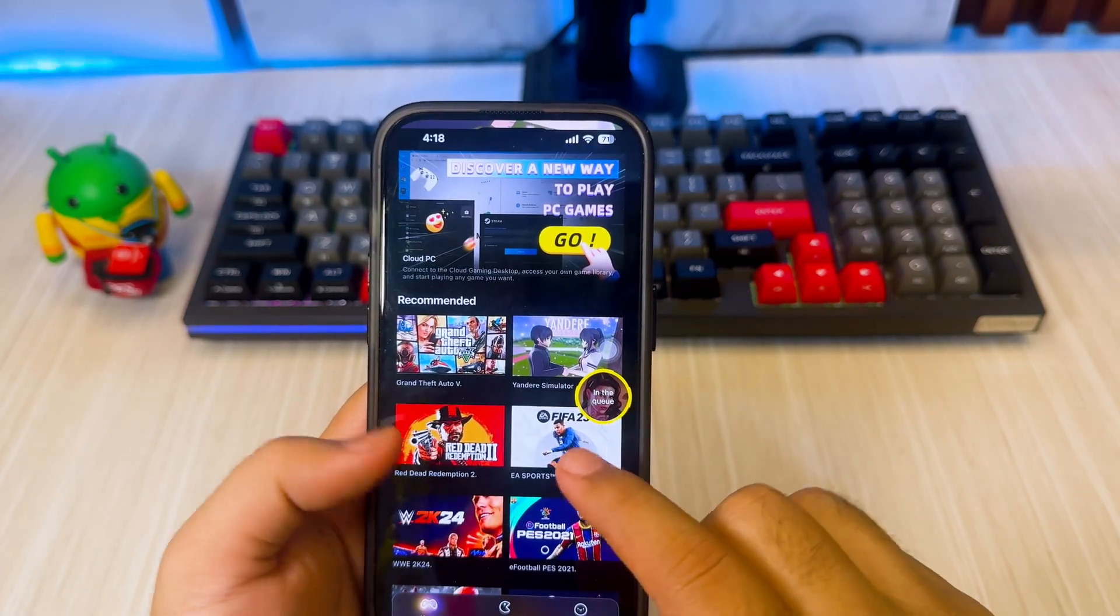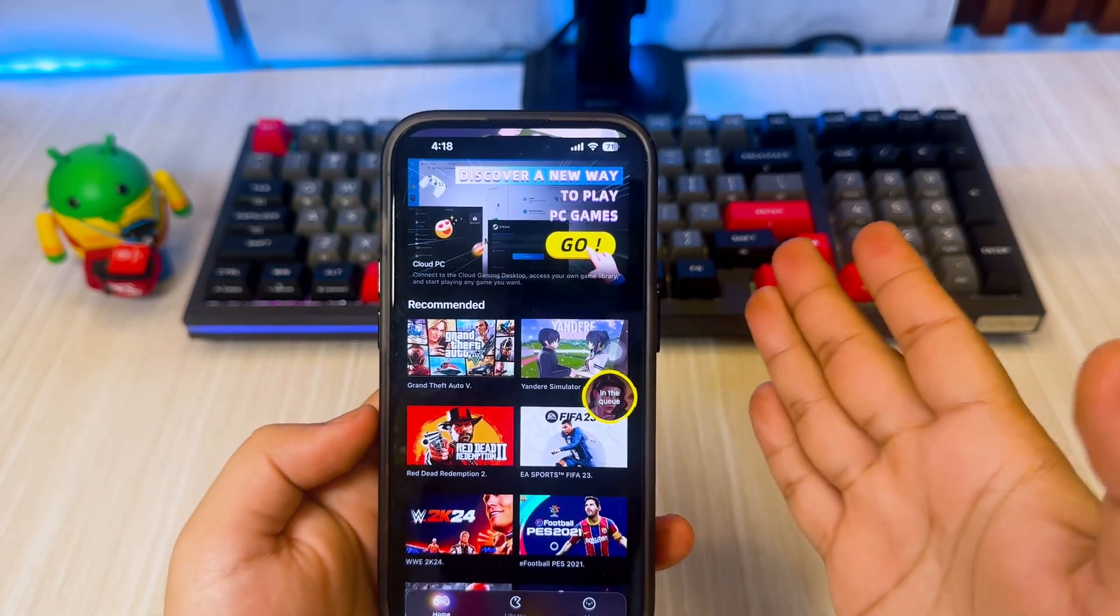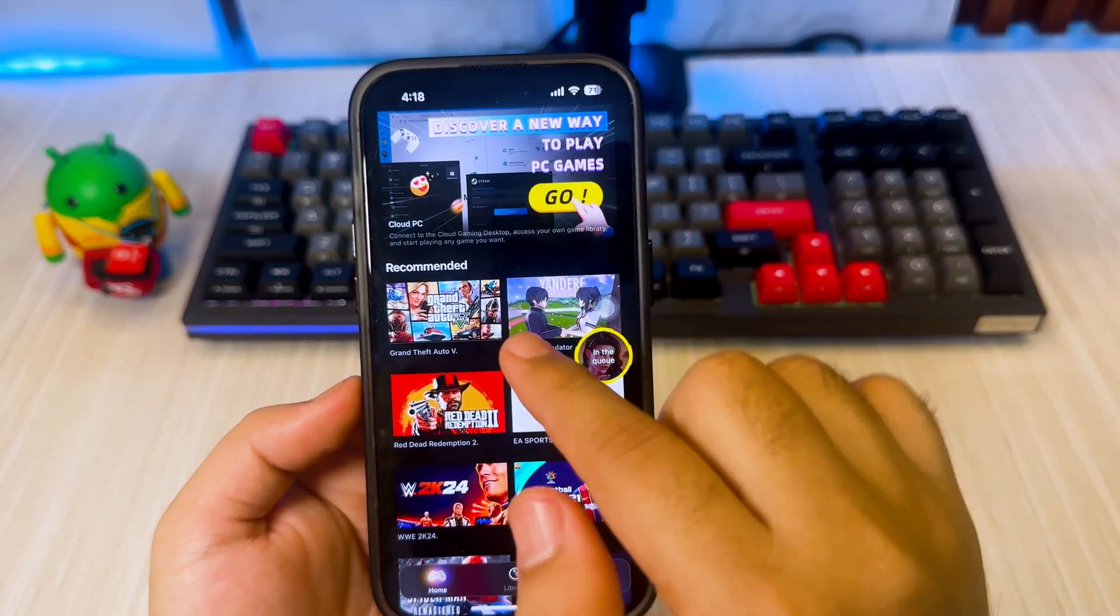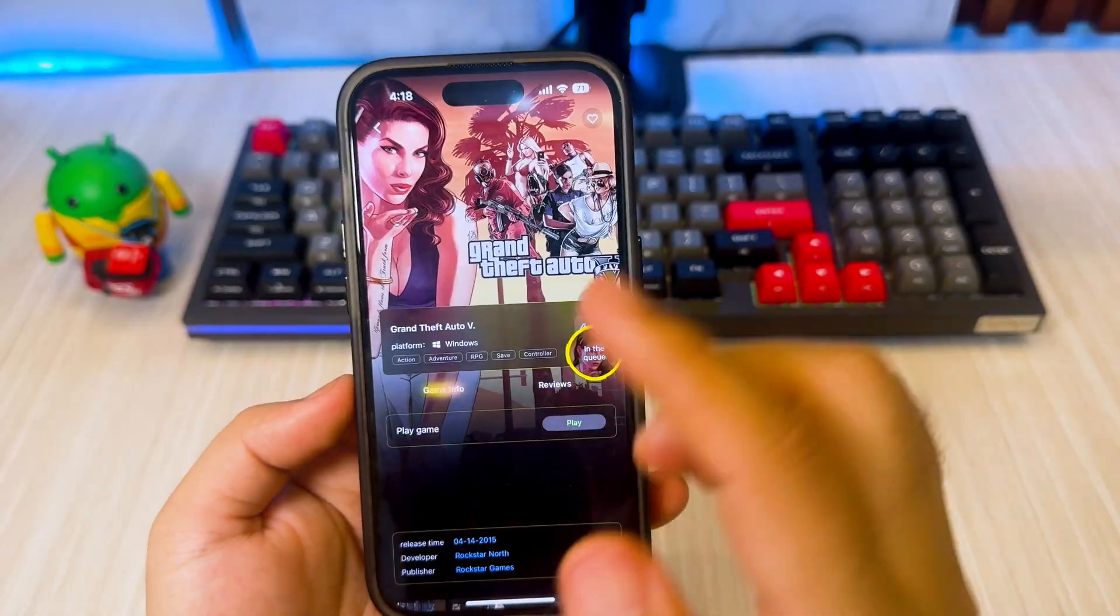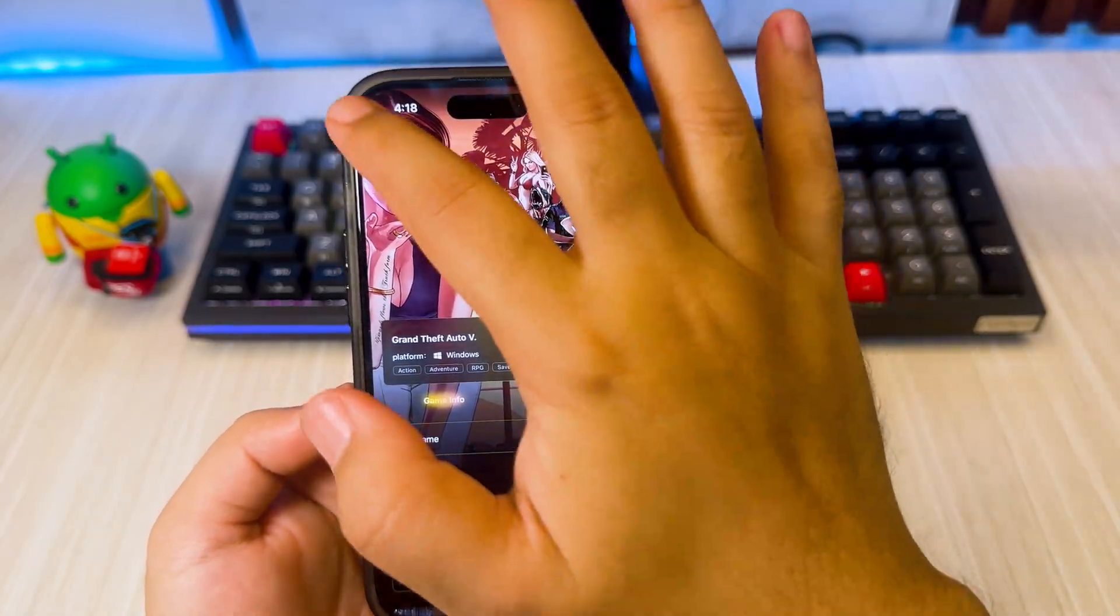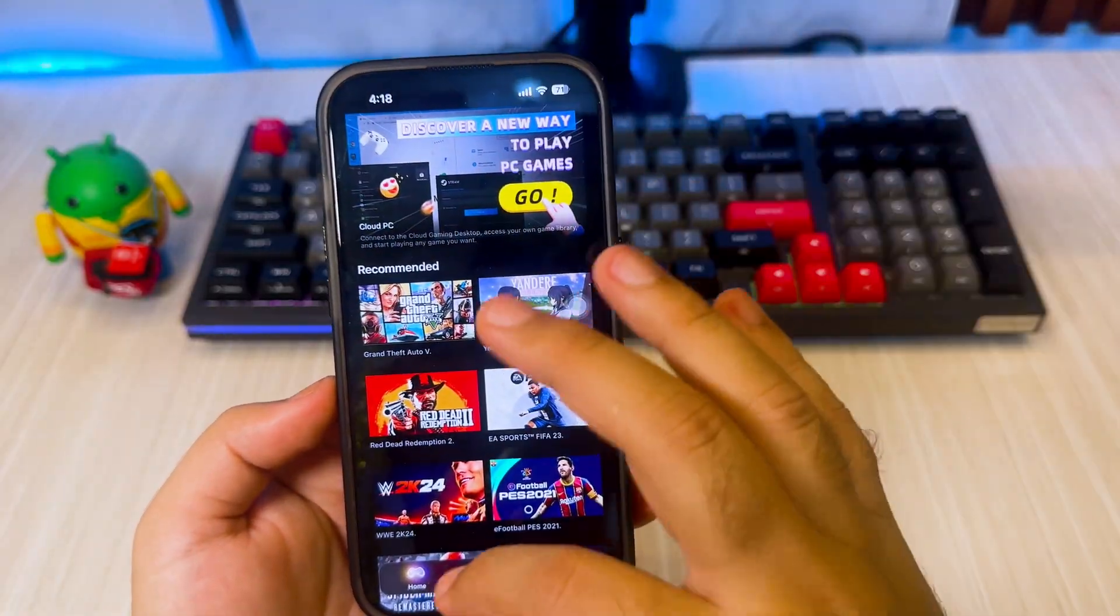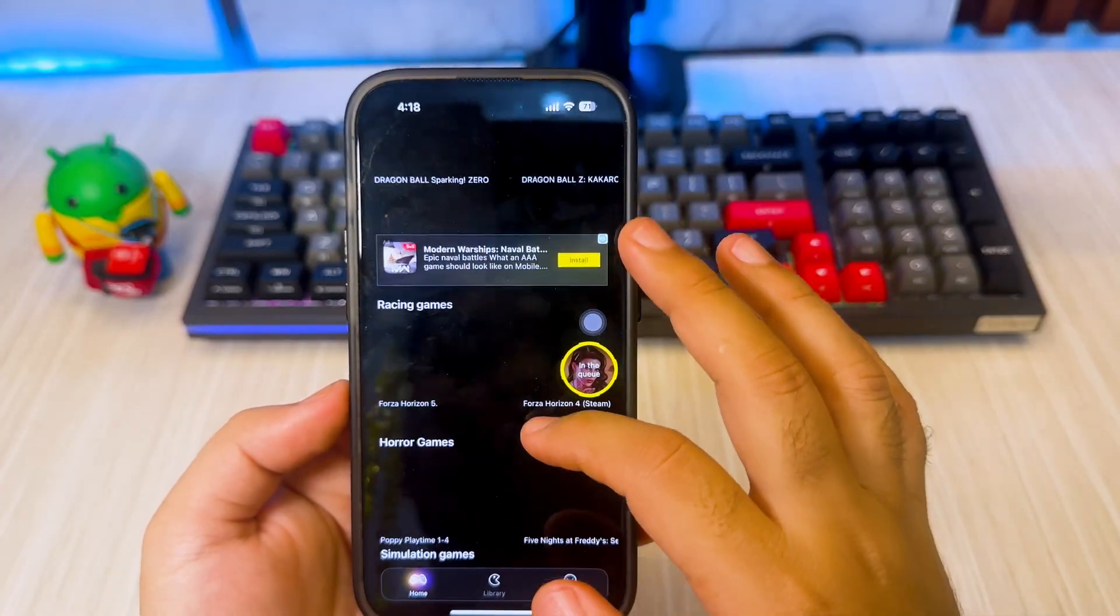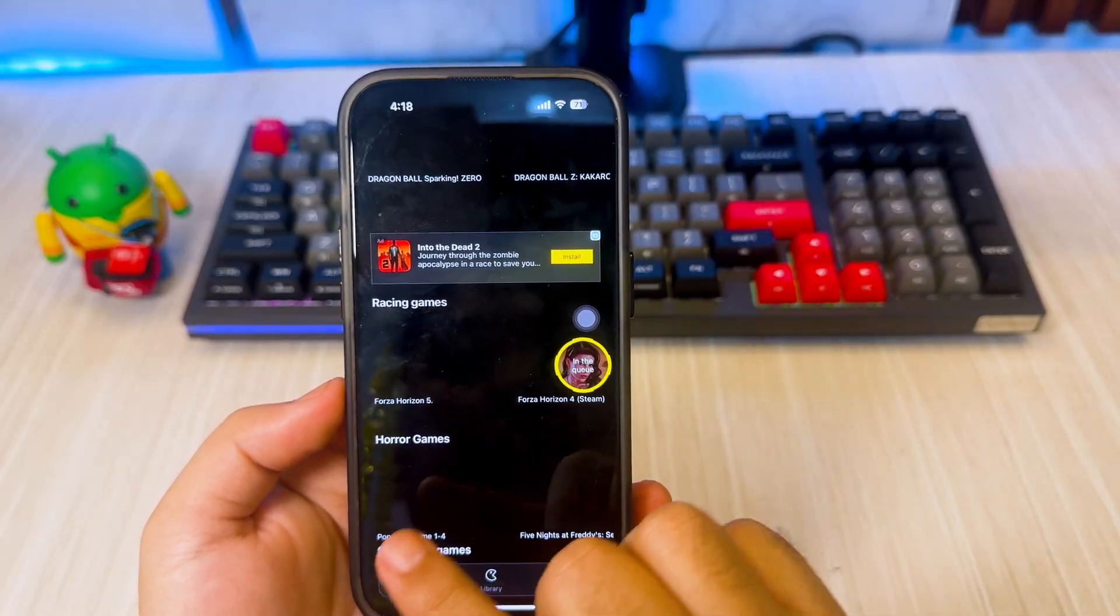I will wait until I can play Grand Theft Auto 5 on my iPhone 14 Pro. To wait for it, you can click the tray icon above and you can scroll through the available games while waiting in line.